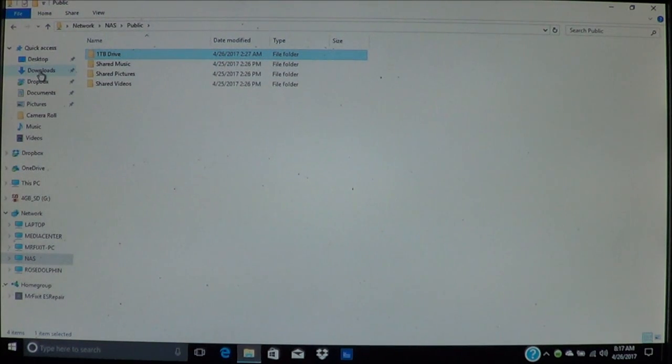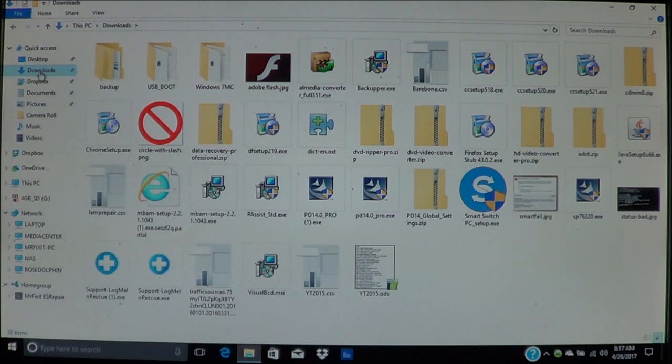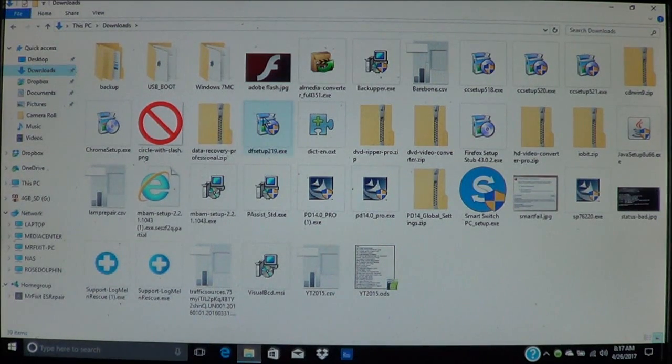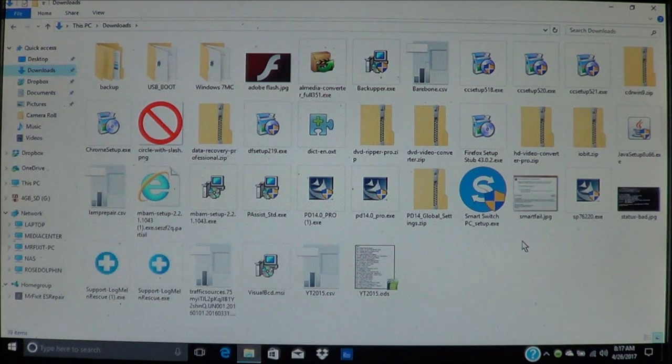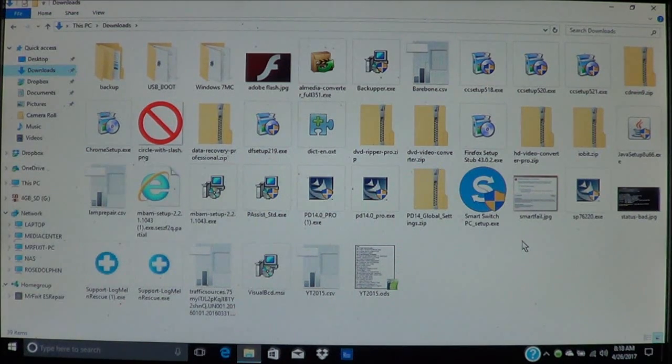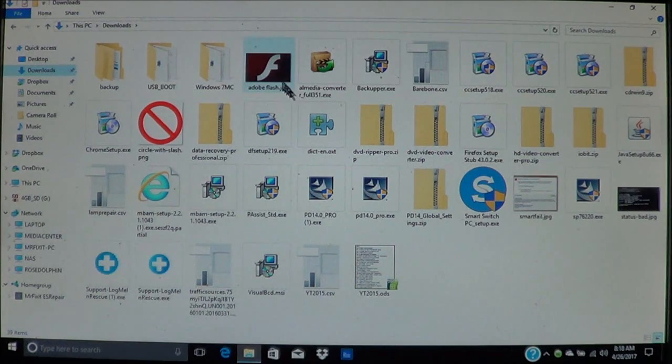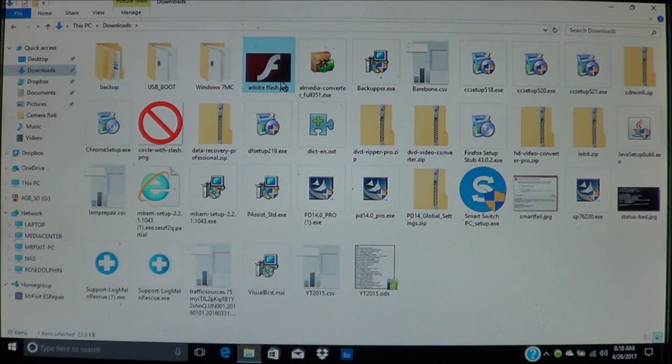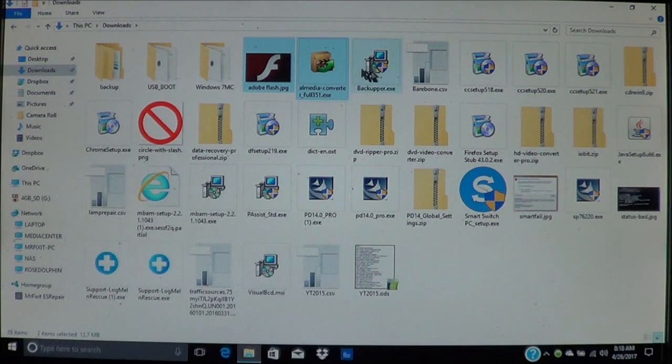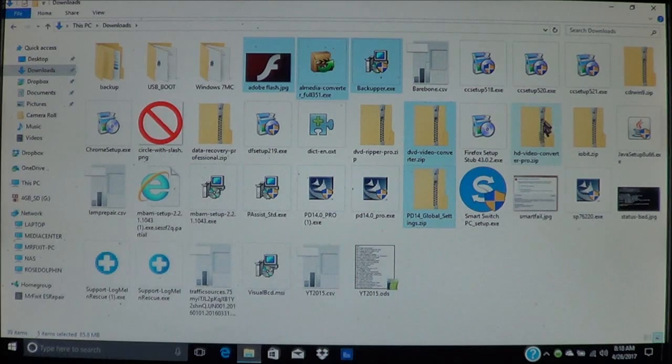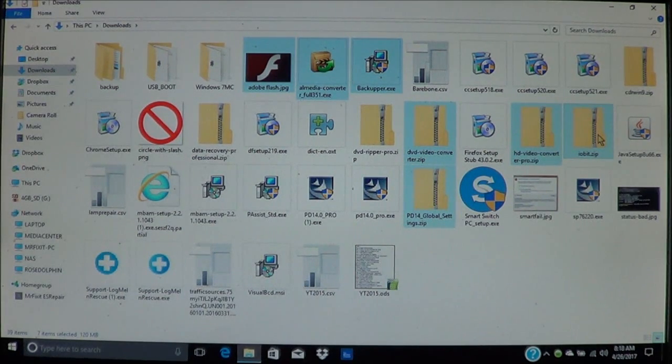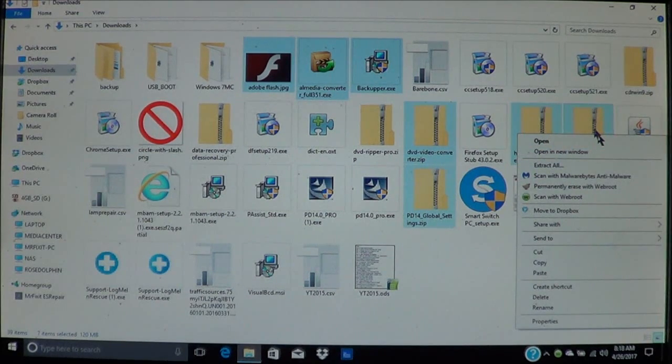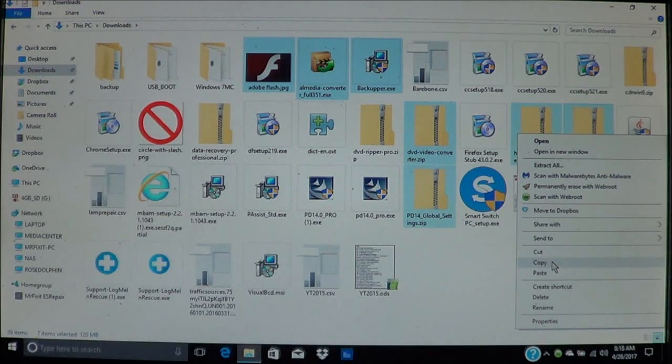For instance, I'm going to go over here and go to my downloads and I'm going to choose that. And these are all the files that I have downloaded. So let's say that I have some files that I want to transfer. So all I have to do is select videos that I need to transfer, which I'm just doing randomly. Right click on the file or files, choose copy.